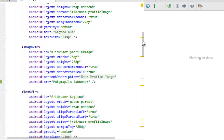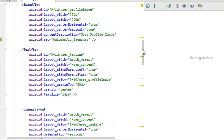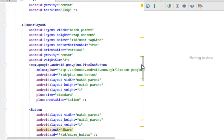There is an ImageView that represents the user profile image — the profile picture will sit center horizontal and center vertical. A TextView follows with the user tagline as its ID, and it's positioned below the user profile image. These are just the alignment settings for the two different tags.